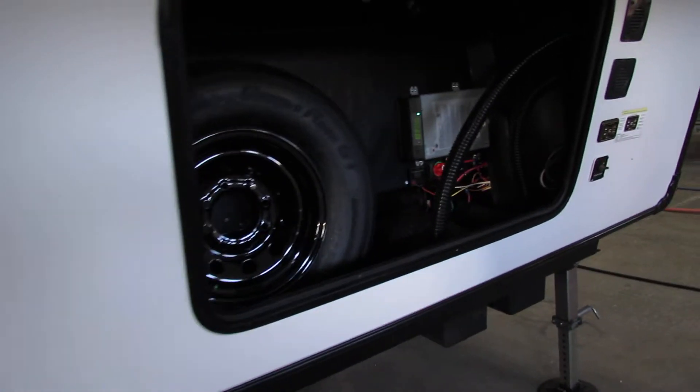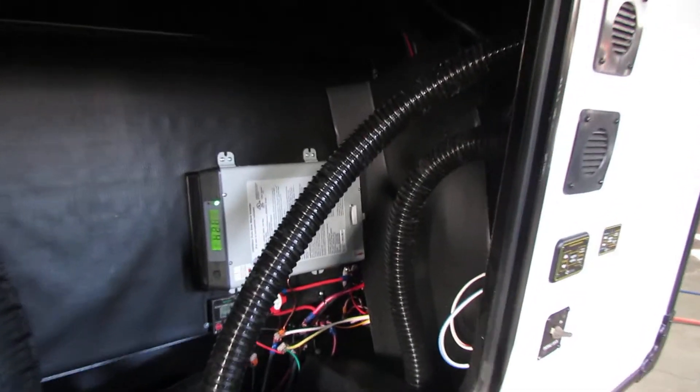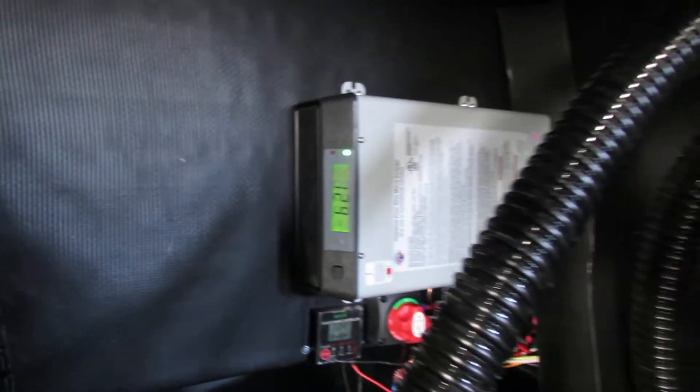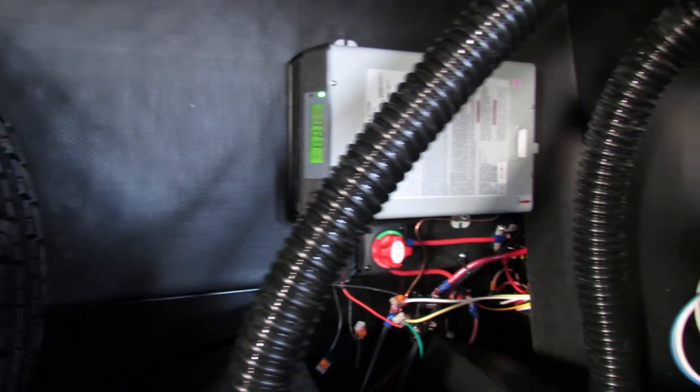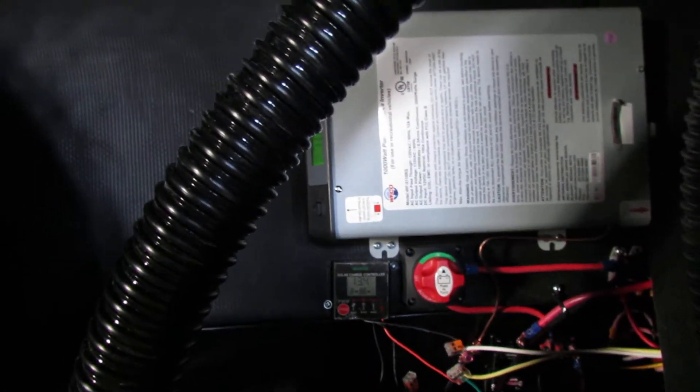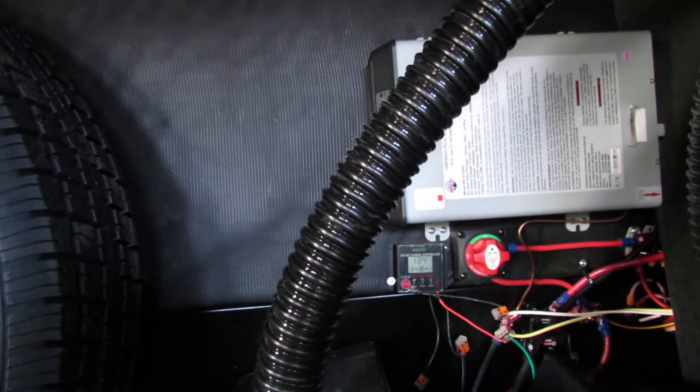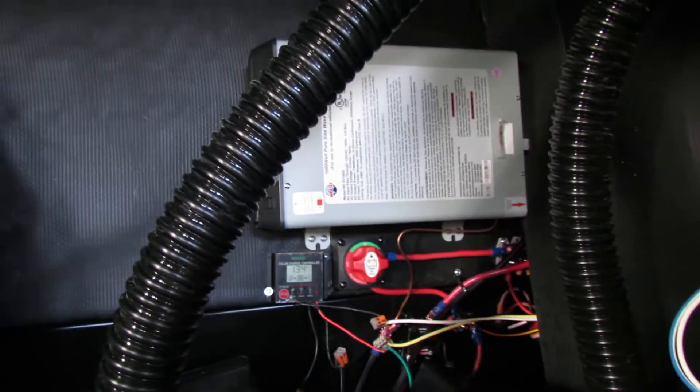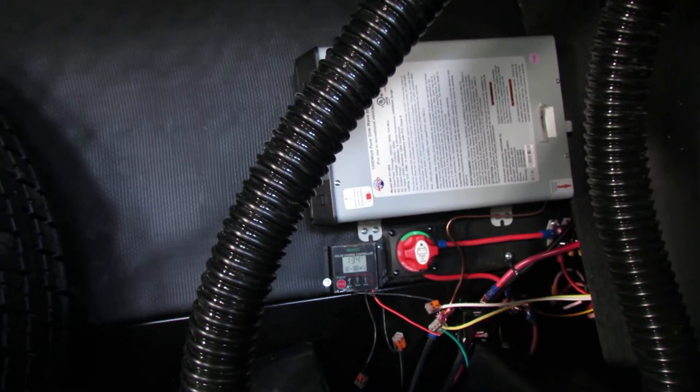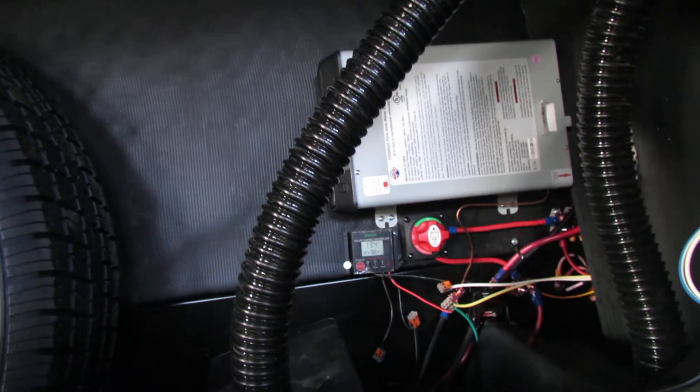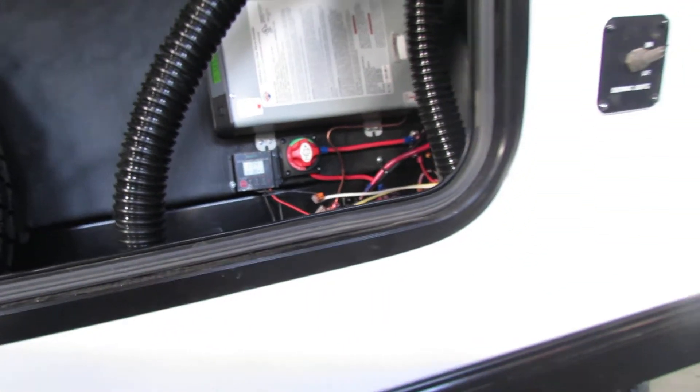In here you have your inverter. This actually has a release button and a power button. And you've got your solar that will give you the voltage of your battery and a battery disconnect. Use that if not using the unit. Keep the batteries up when you come back to it.